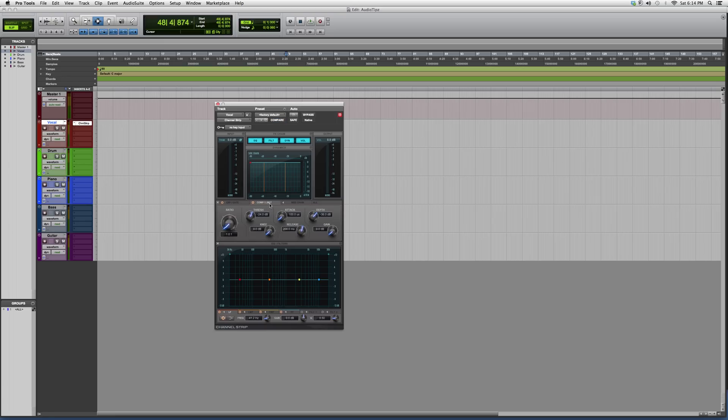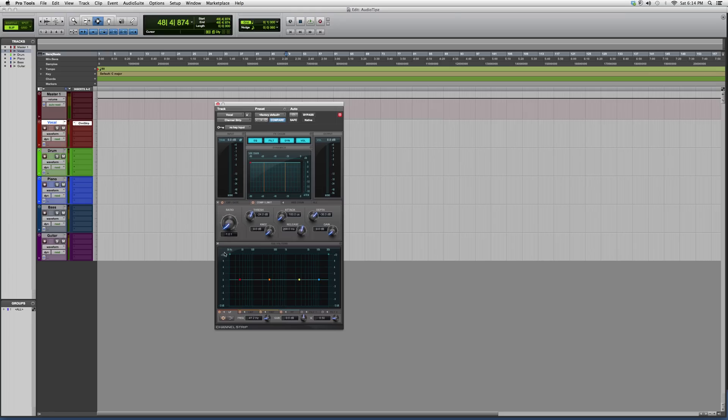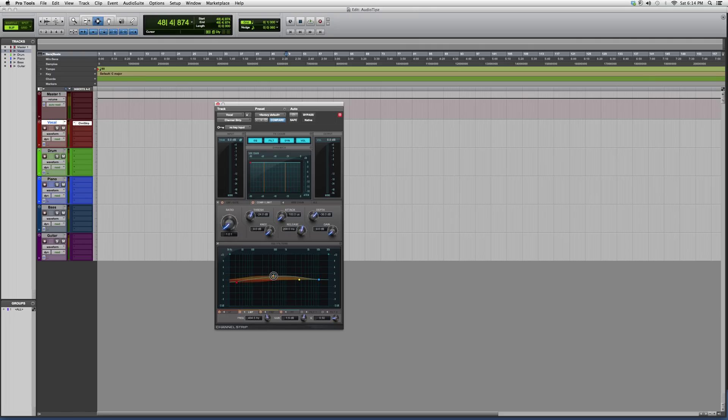If we go to compressor, compressor and limiting, you get your threshold, attack, depth, knee, release, and gain. You also got your ratio right here on the left. As you can see I'm moving it around, it'll move the top graph. Your equalizer's on the bottom, so it's a powerful plugin that gives you a lot of options.